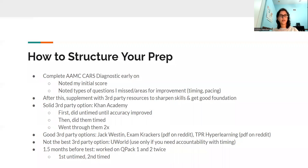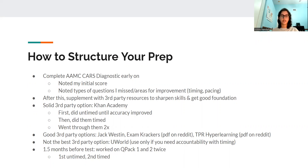Hi everyone. Today we're going to go over what types of CARS resources to use and when to specifically use them, and also a little bit about how you can use them in your prep.